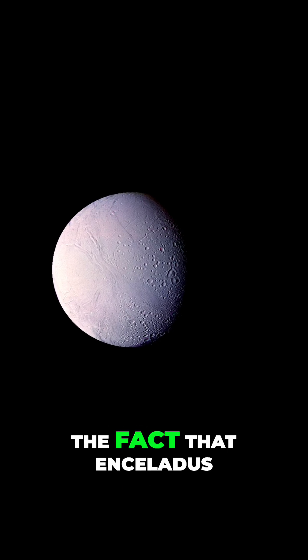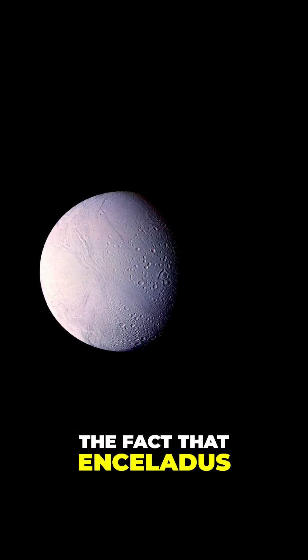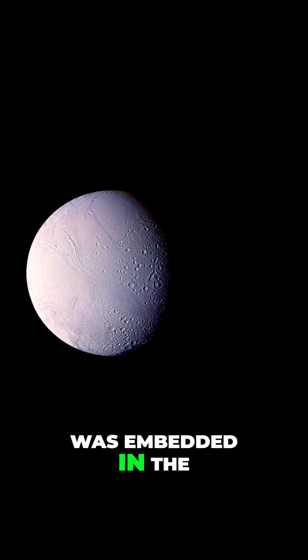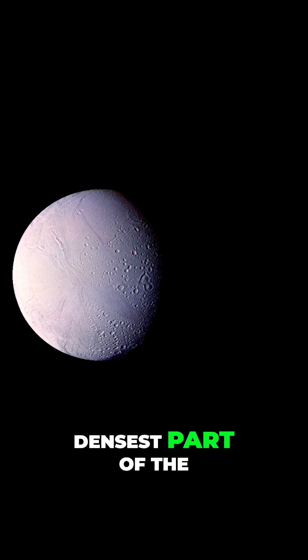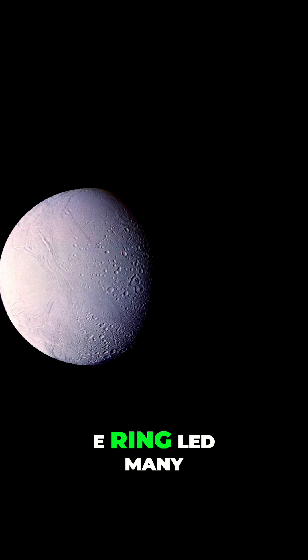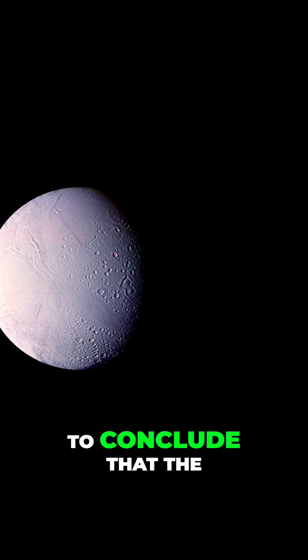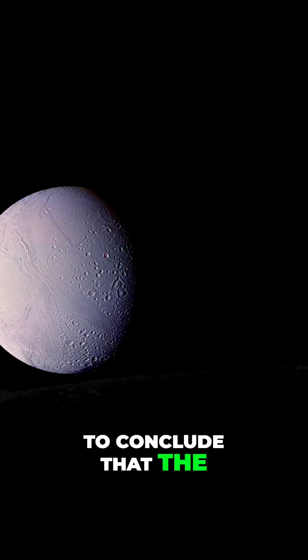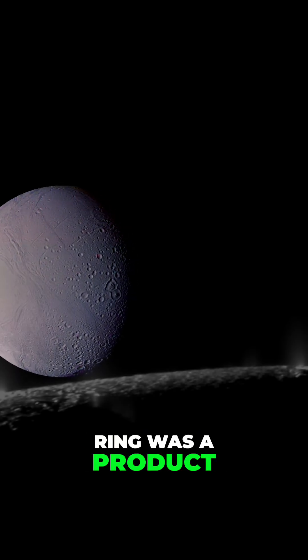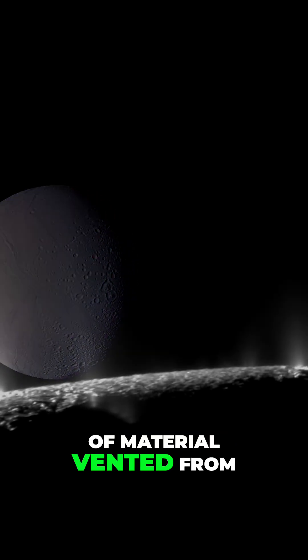However, the fact that Enceladus was embedded in the densest part of the E-ring led many to conclude that the ring was a product of material vented from the moon.